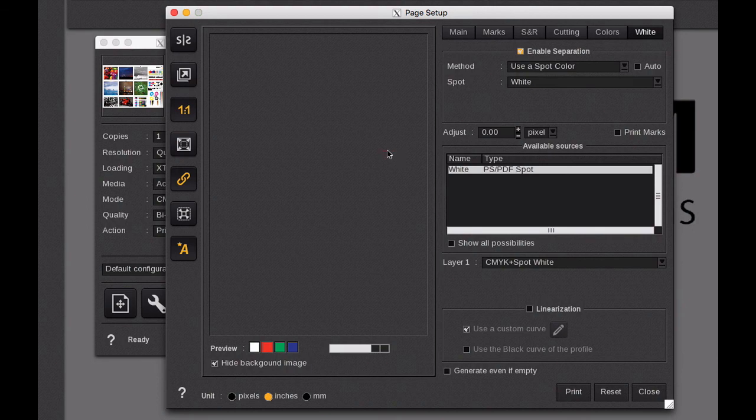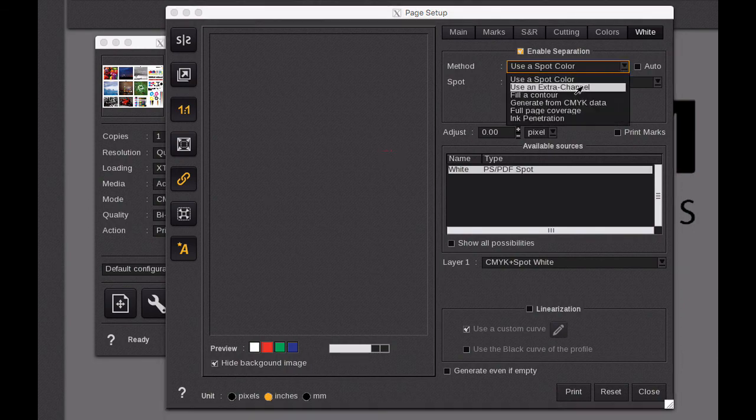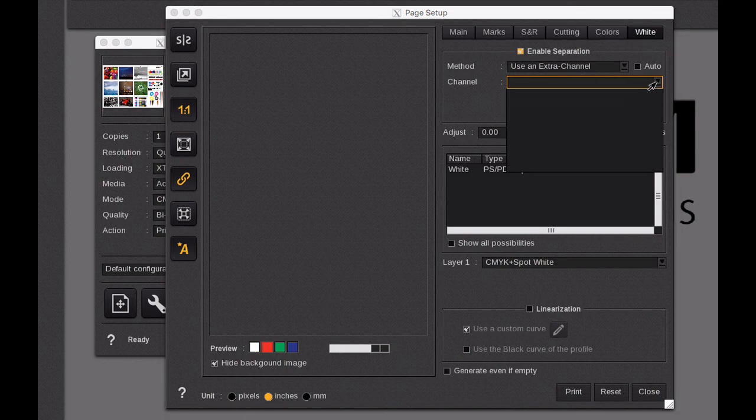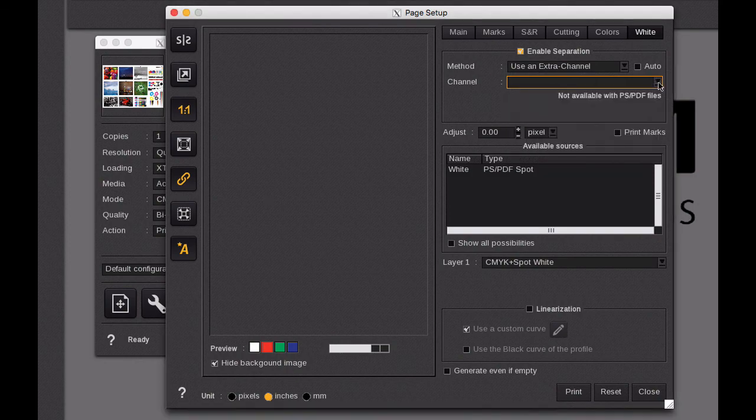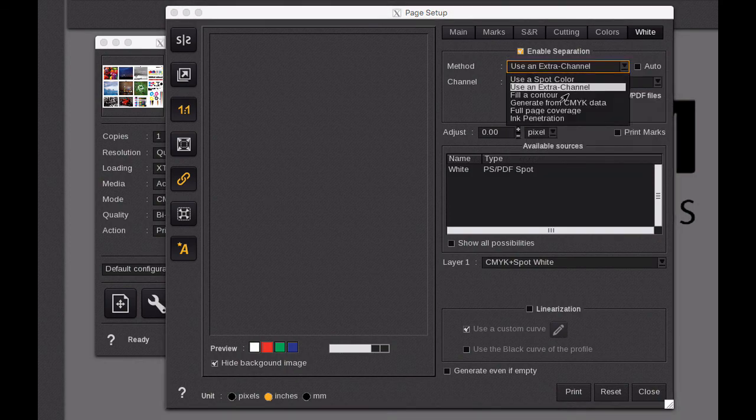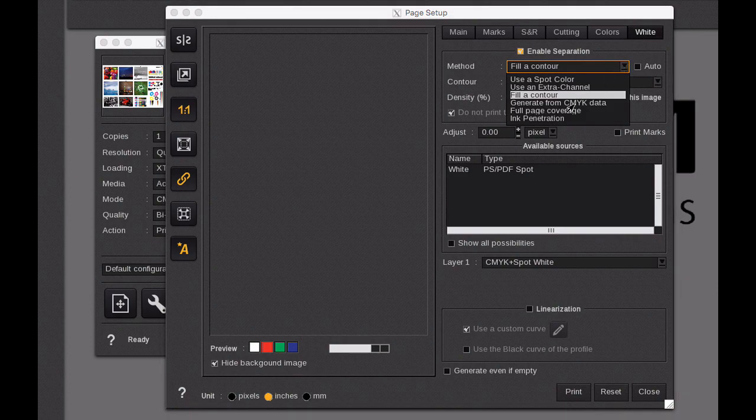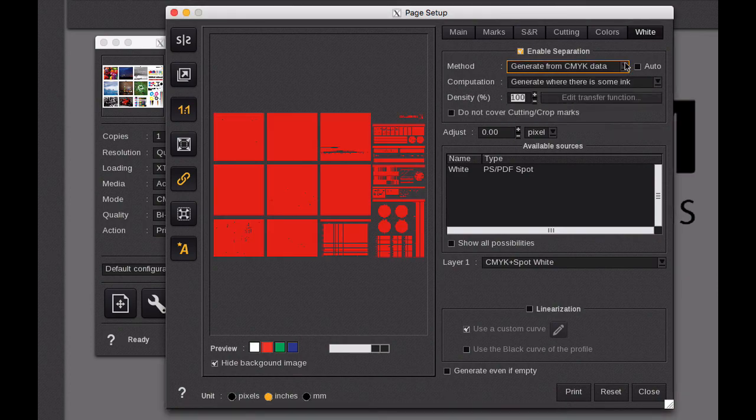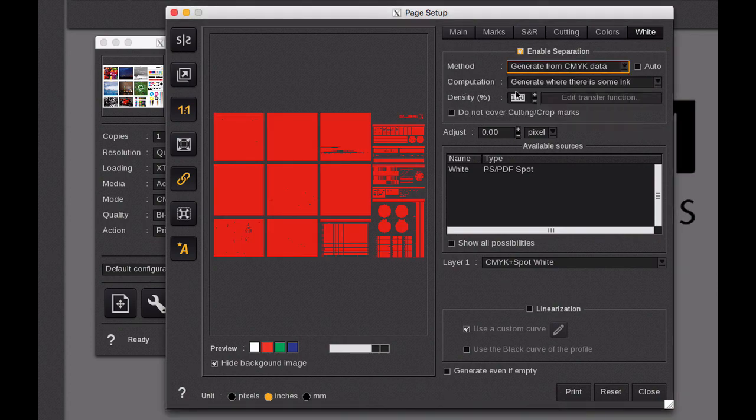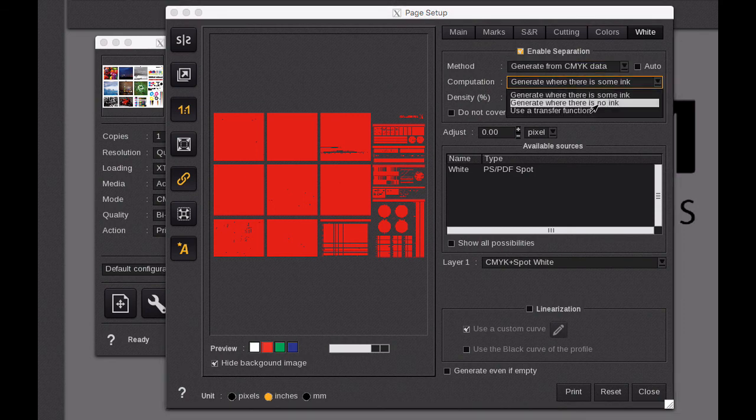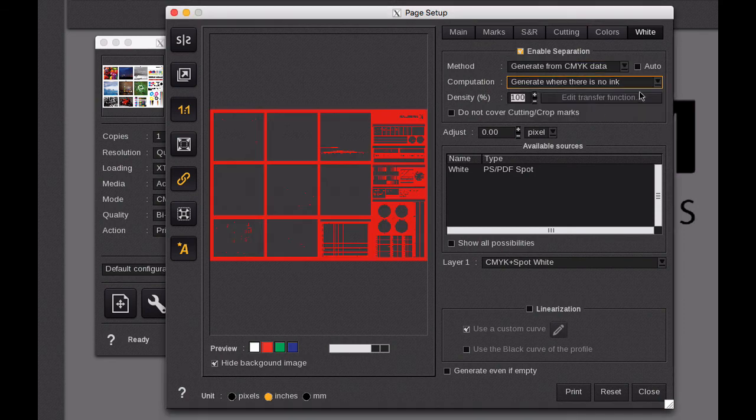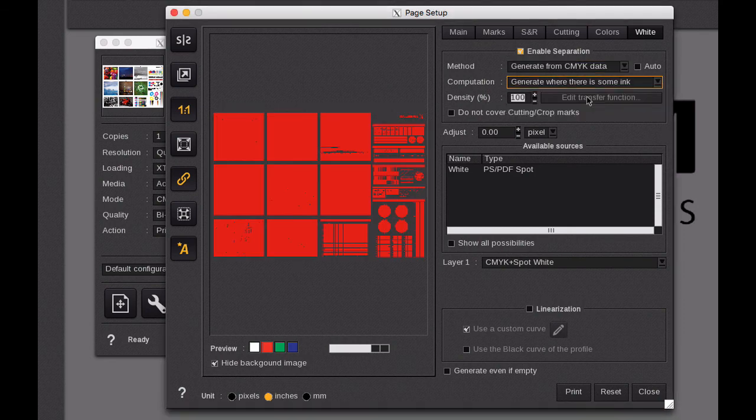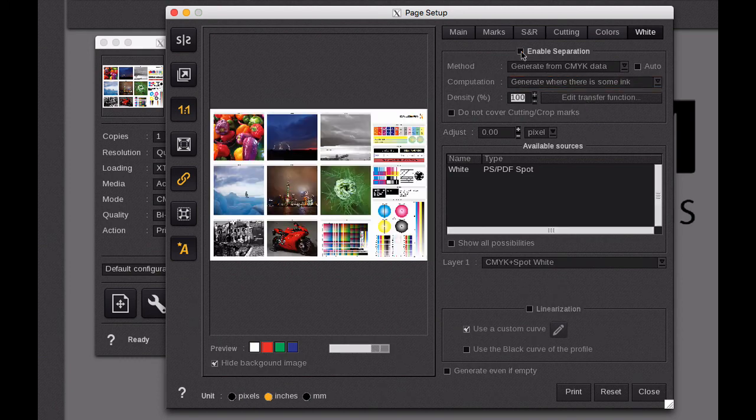So just as a basic overview we have the ability to take it from a spot color which is generated from the image, we have the ability to do a channel which might be used within there and you could choose a particular channel if there was one, this one doesn't have it. You can do fill a contour, generate from CMYK data and you can invert that the other direction as we mentioned here. We can do the opposite, so there's lots and lots of options available for setting up white.